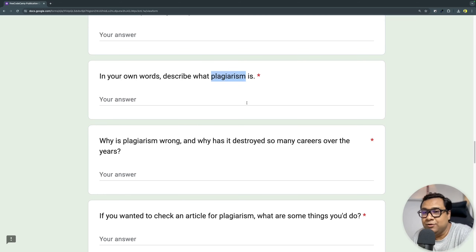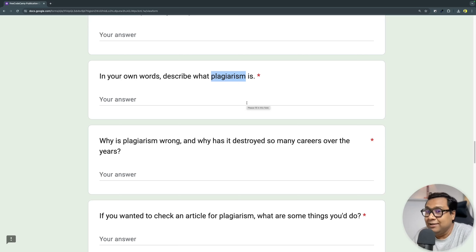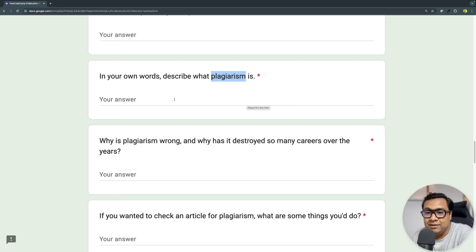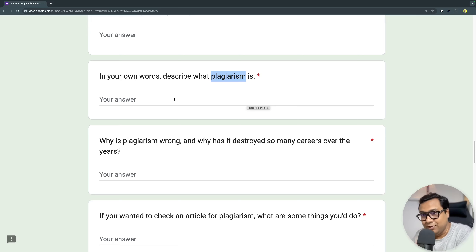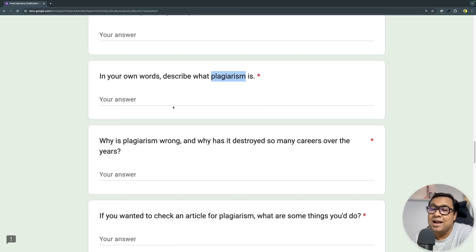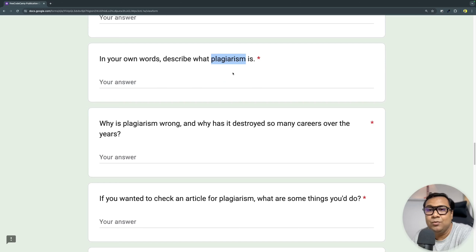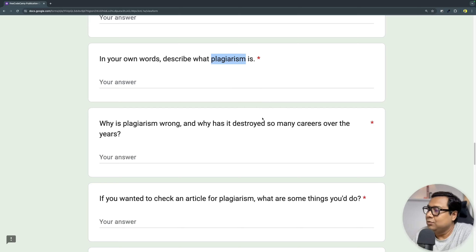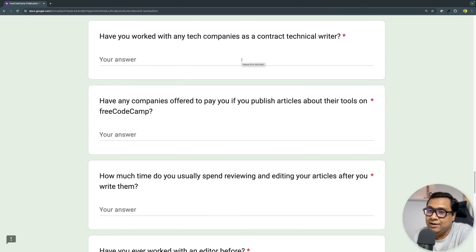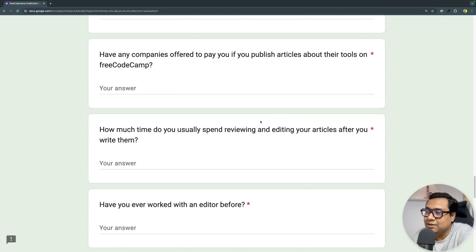If you don't know about plagiarism, please learn about it. You must understand the line between being influenced by someone's work and taking it verbatim. You should always put your own content — there might be influences, but you have to completely rewrite it with your own examples and style. There are a bunch of questions in the form to clarify this, so that you don't fall into any kind of problem. There are also questions about whether you've done paid technical writing engagements.